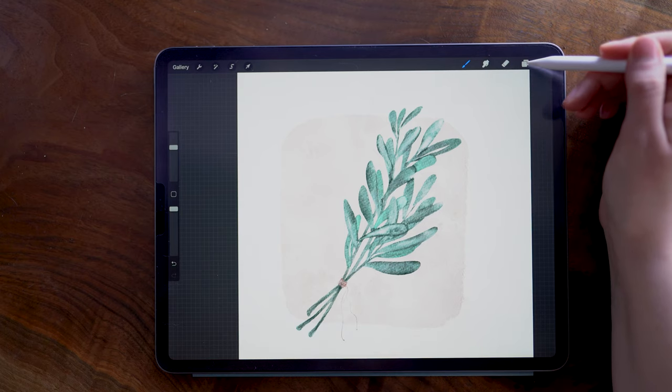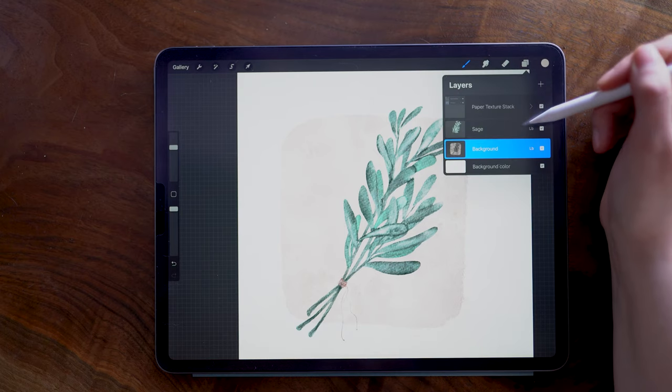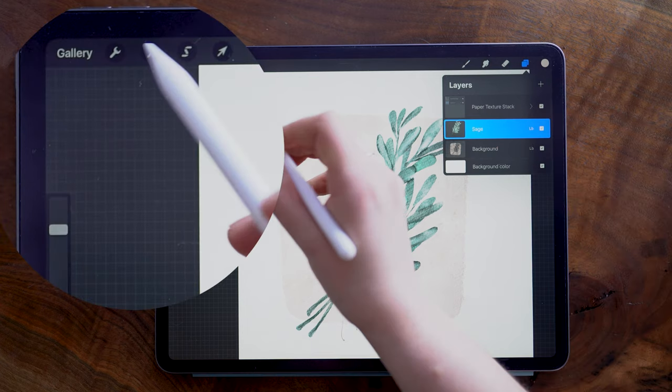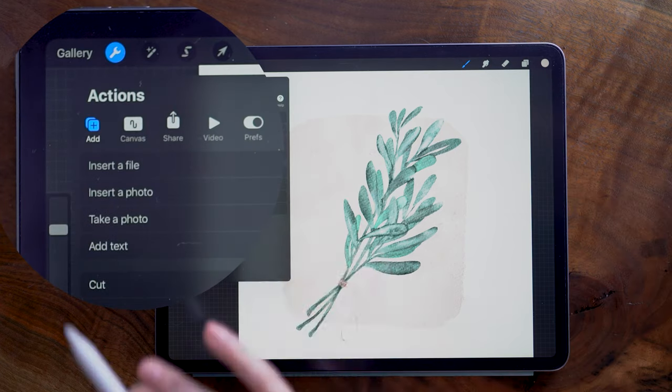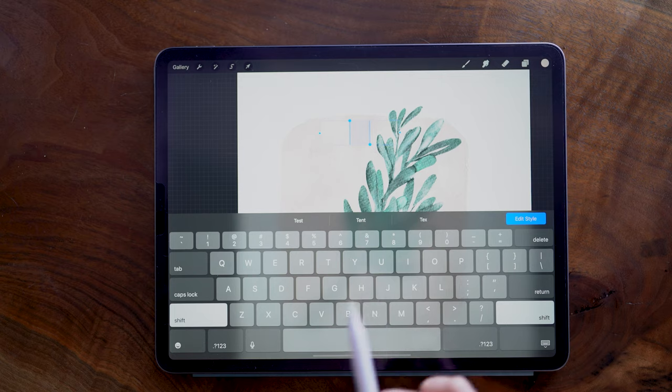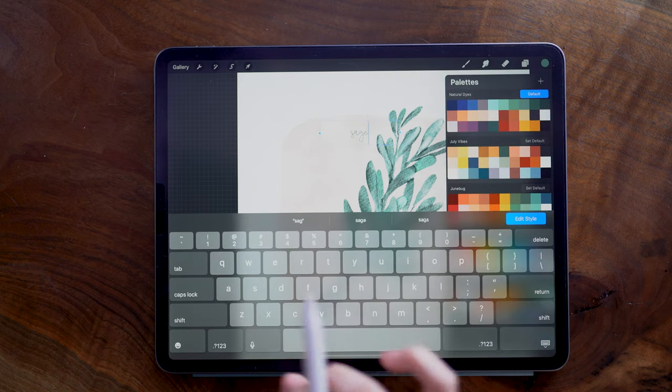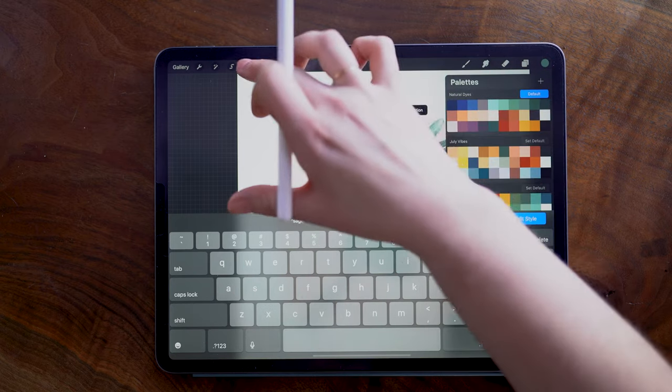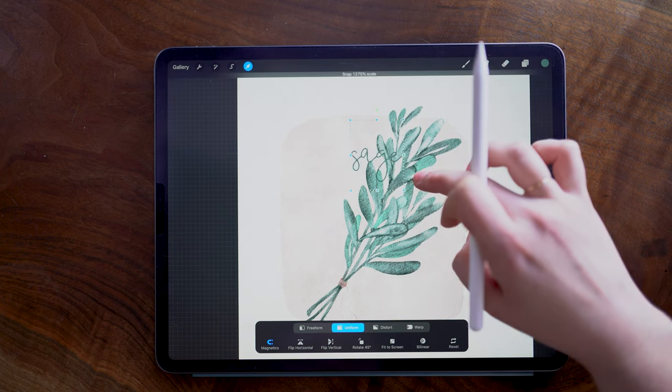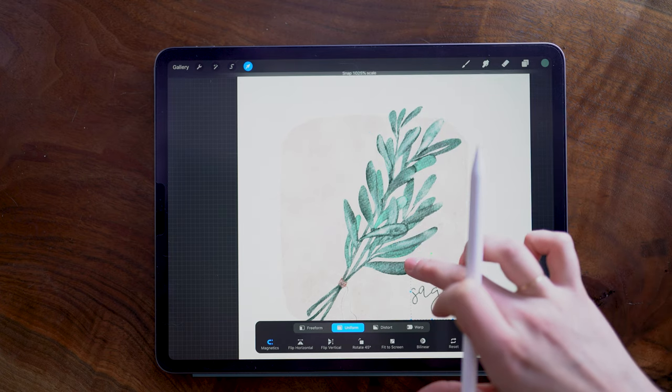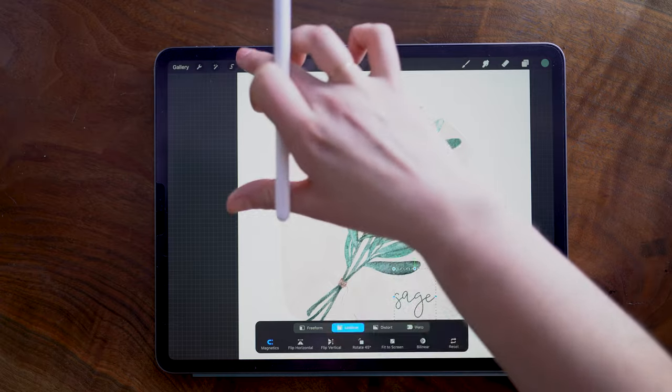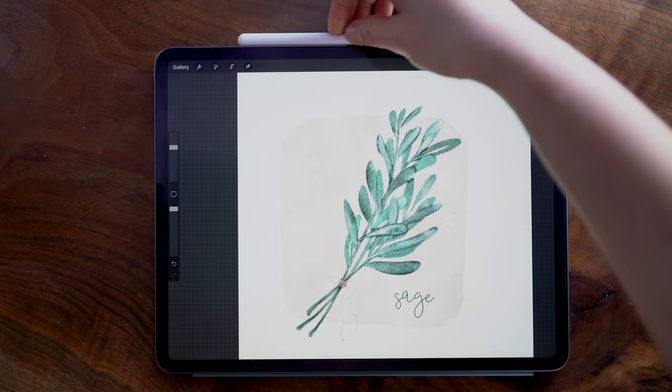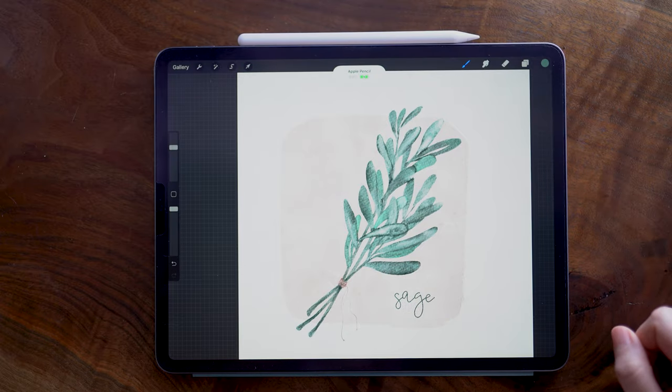Now if you are a hand letterer, you can certainly letter this. I am just going to add a bit of text here. You can use your font of choice and write the name of the herb. And that's it.